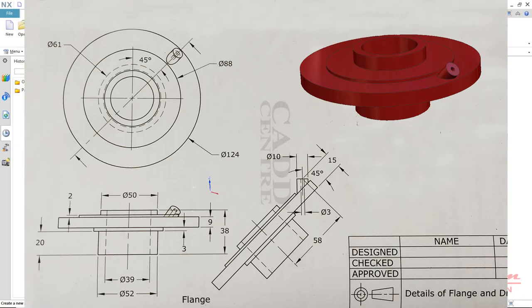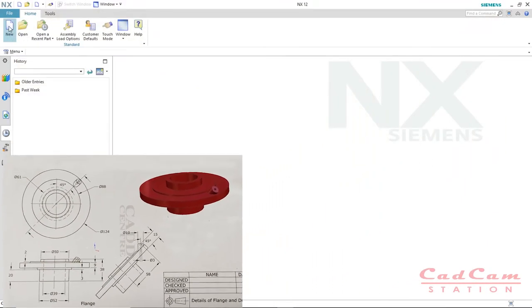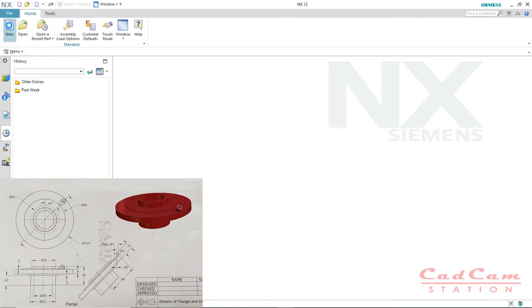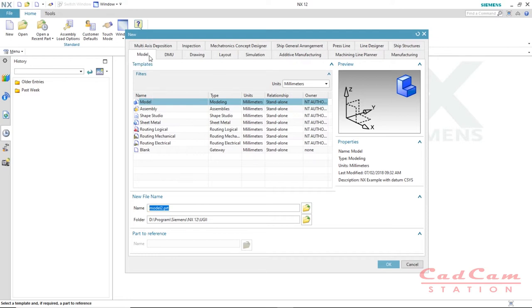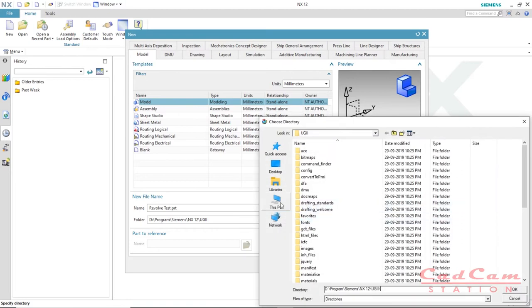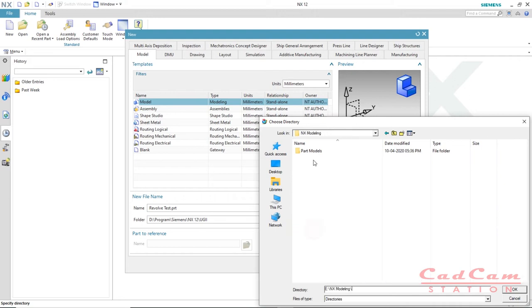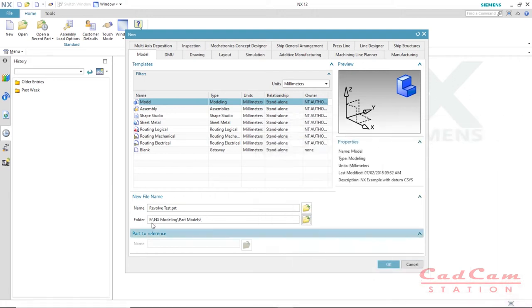On screen we have a sample model — a 2D drawing of an object — which we're going to use as a template. All the dimensions are in millimeters, so make sure you use the millimeter template. Click on New, and under the model template rollout, select Model and verify your units are set to millimeters. Enter a name for your model, such as 'revolve test', and save it to your preferred folder, then click OK.